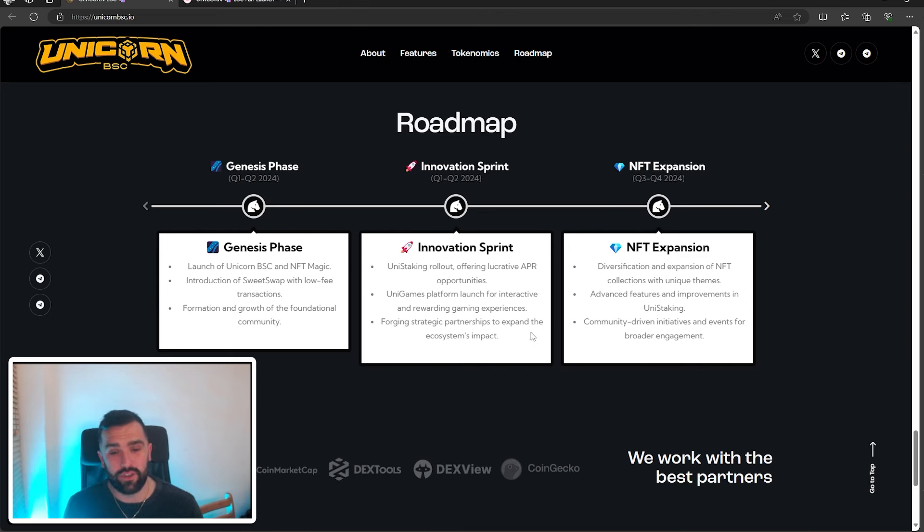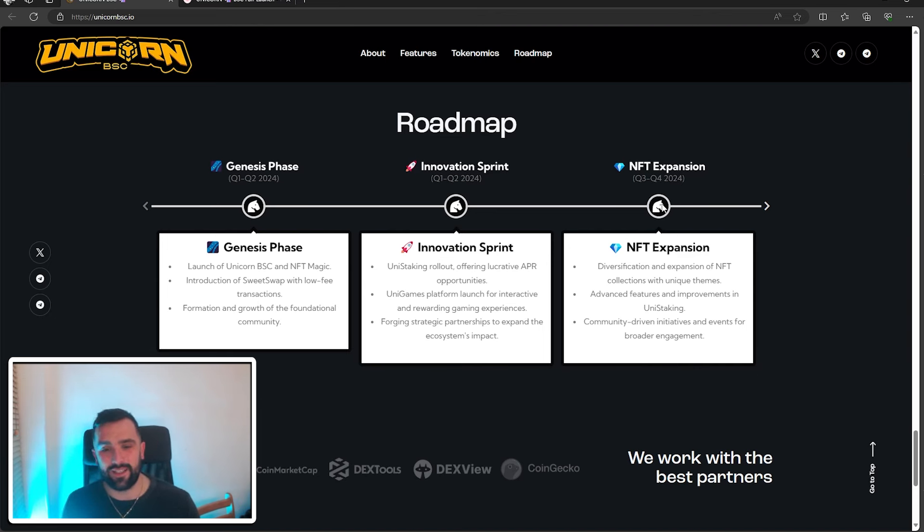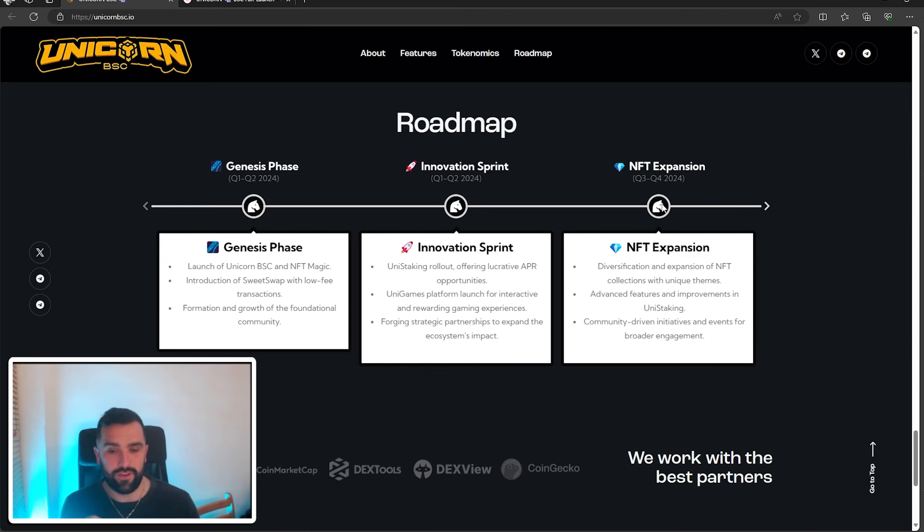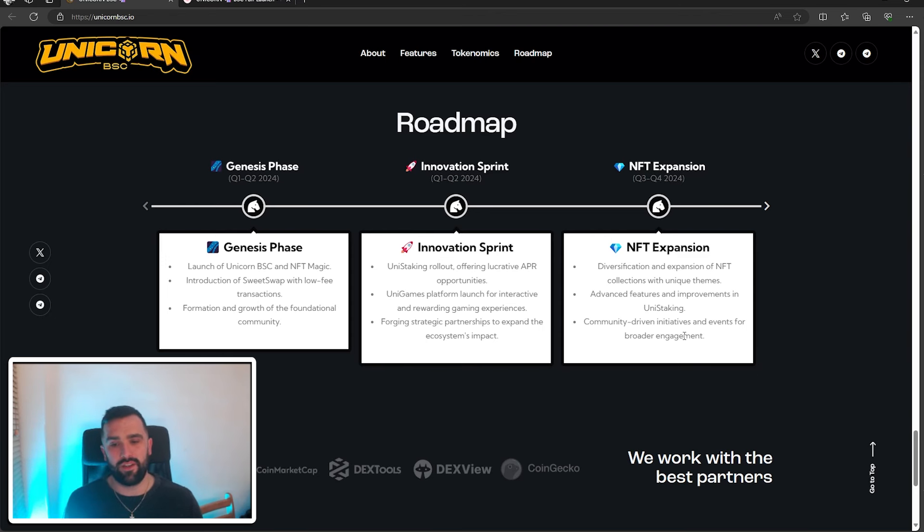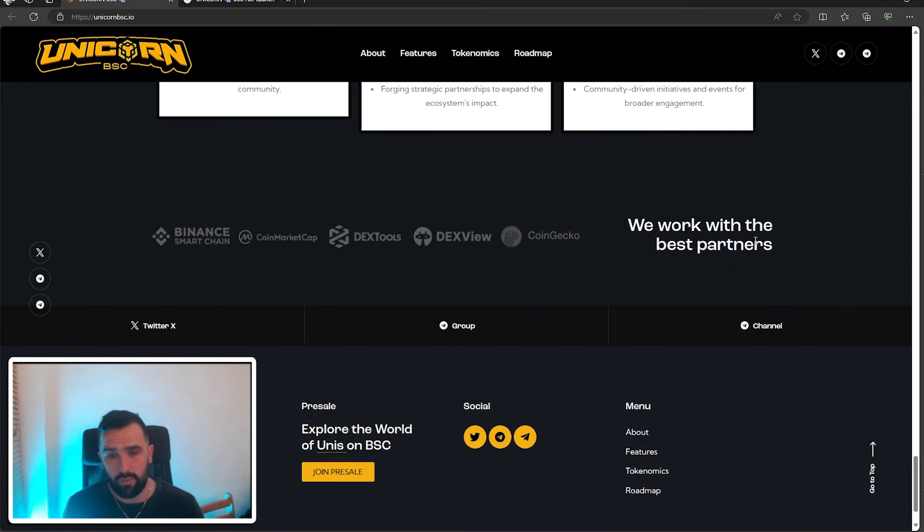Now in Q3, Q4 of this year 2024, the NFT expansion will happen. They're diversifying and expanding of NFT collections with unique themes, the advanced features and improvements in Uni Staking, and the community-driven initiatives and events for broader engagement. They've got here, we work with the best partners. They're part of Binance Chain, CoinMarketCap, DexTools, DexView, CoinGecko.